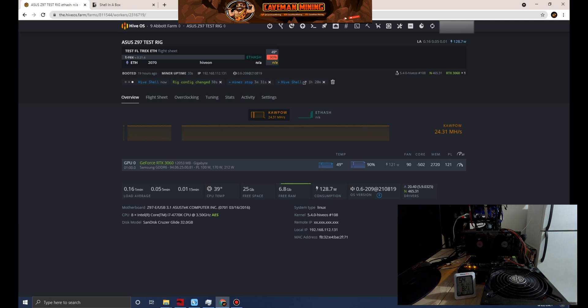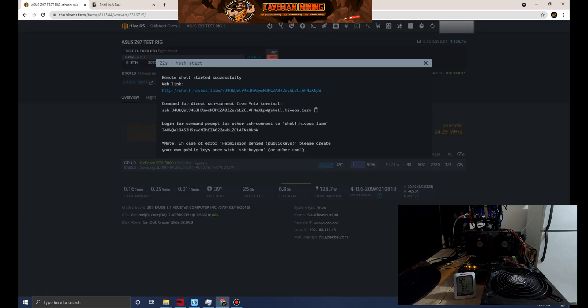I've seen some videos where people are claiming these extremely high hash rates, and the fact is it's more of just the software showing that but it's not actually truthful reporting because it's not finding shares.